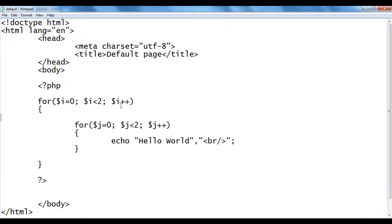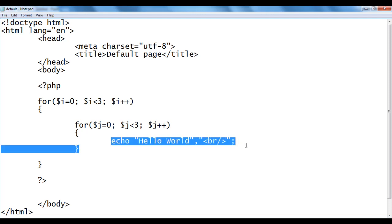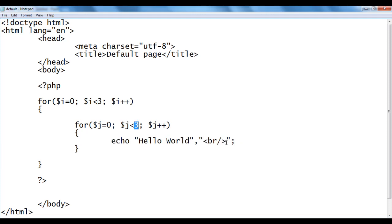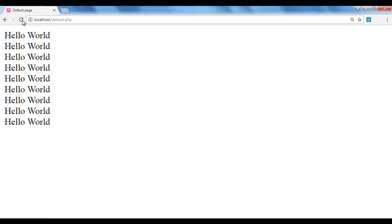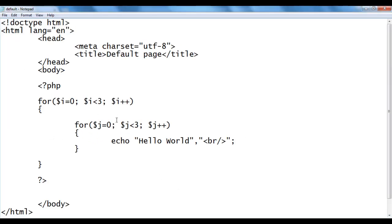If I come back and change the max values to 3 for both loops, how many times will hello world be displayed? 3 into 3, that is 9 times. I say file, save, go to the browser and refresh. You see hello world displayed 9 times. Such loops are also called quadratic loops.